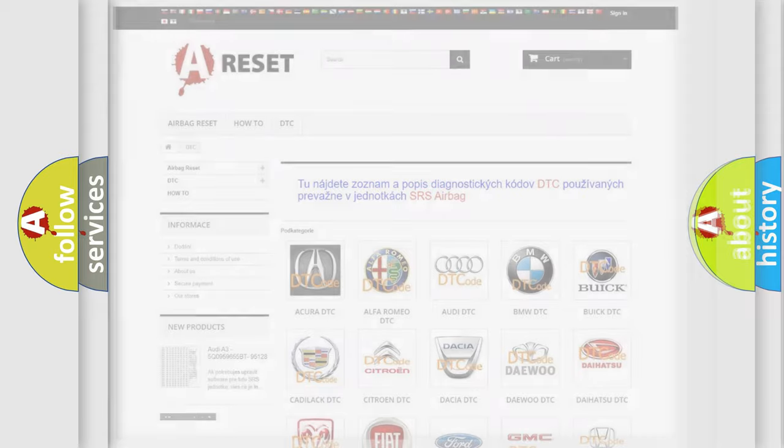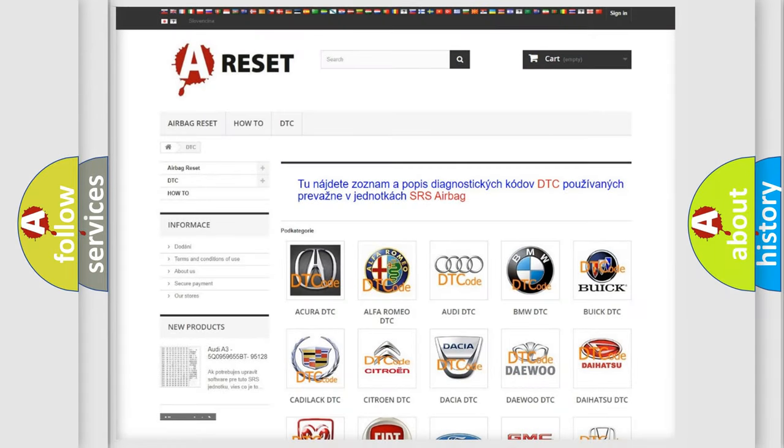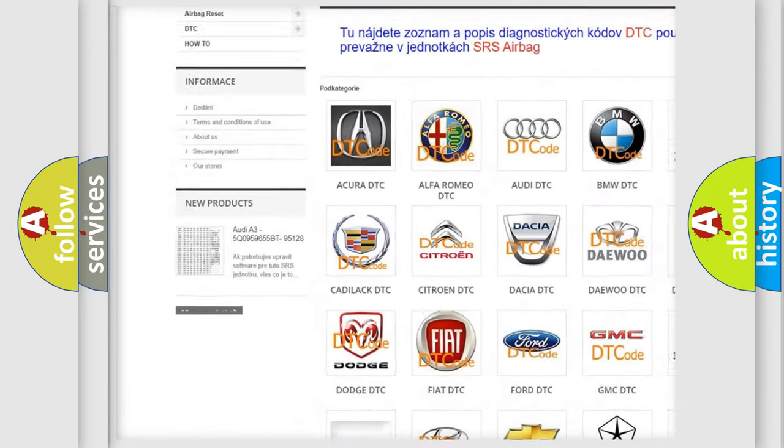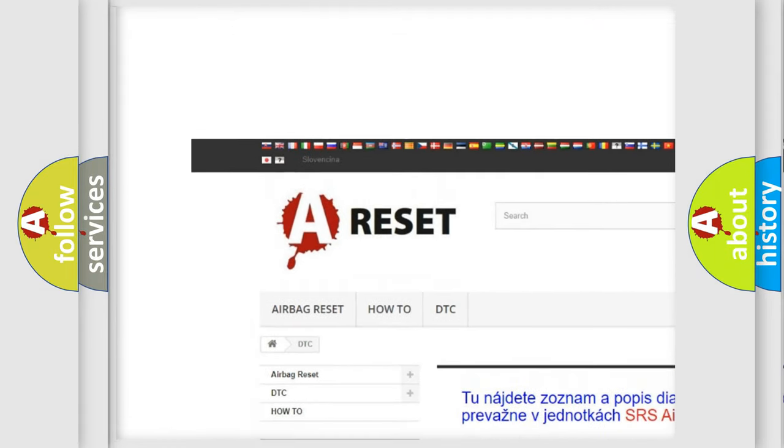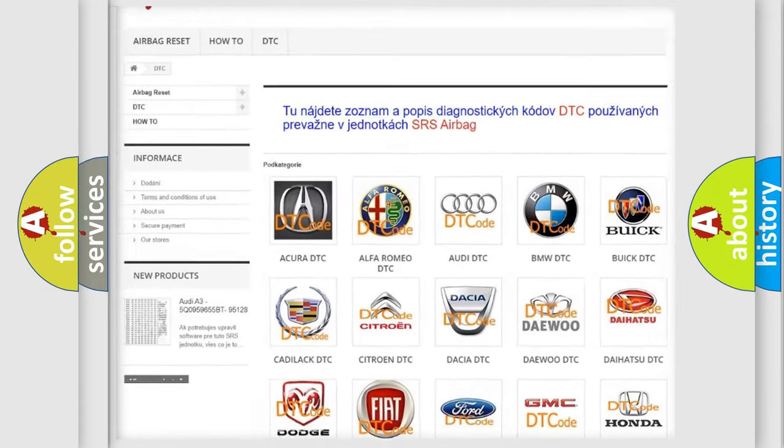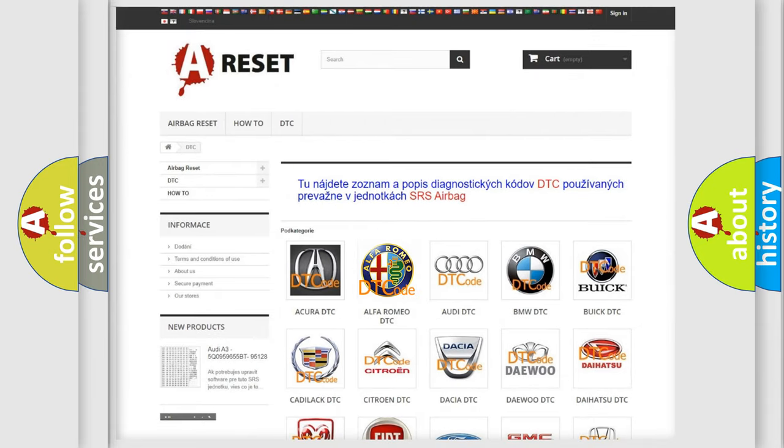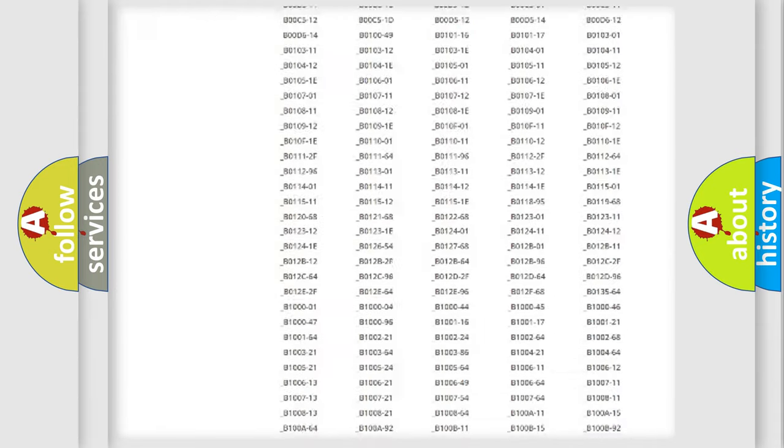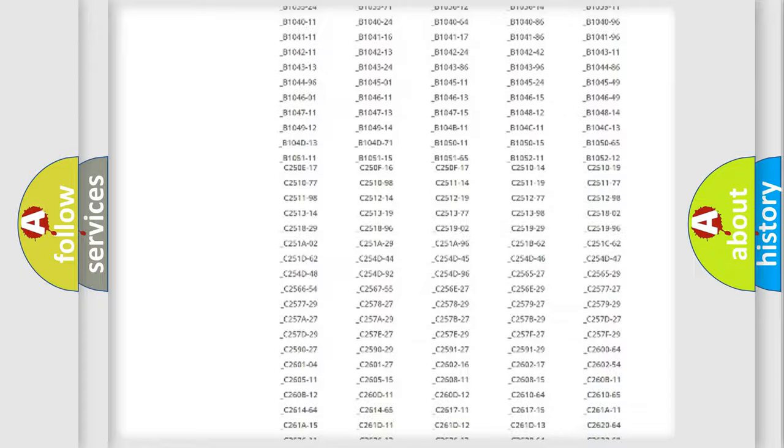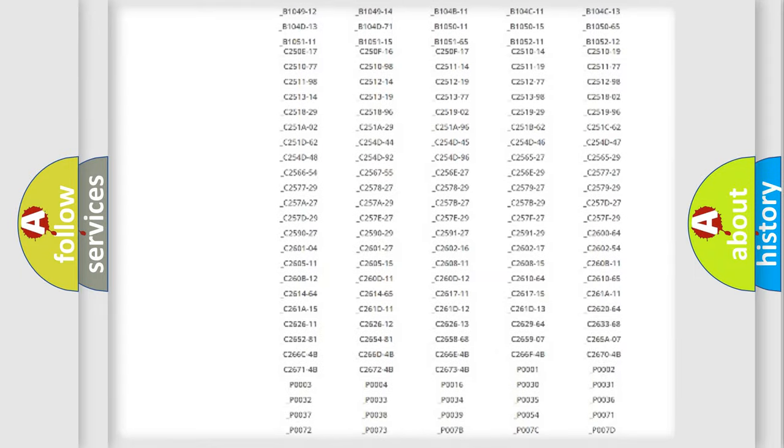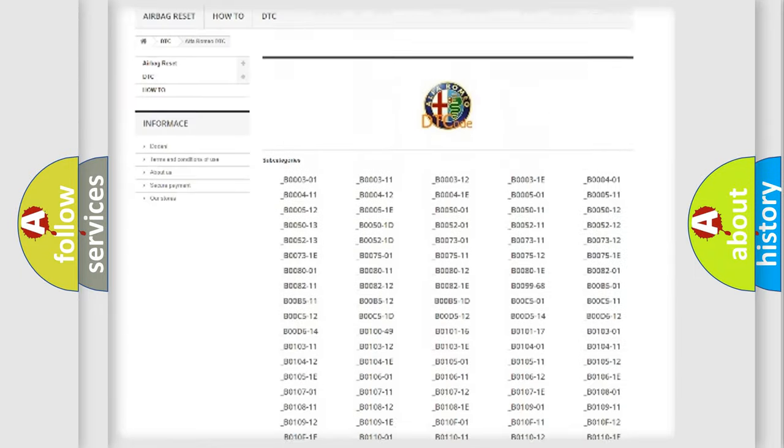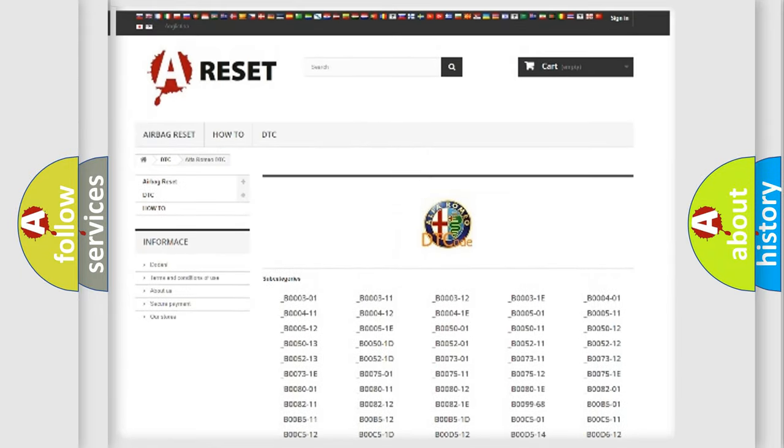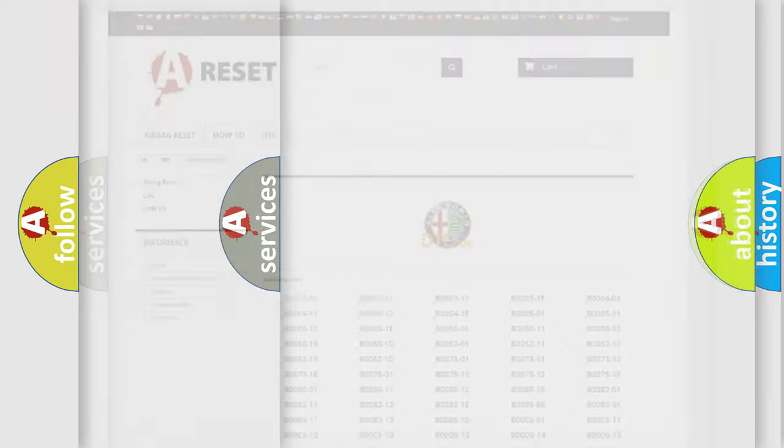Our website airbagreset.sk produces useful videos for you. You do not have to go through the OBD2 protocol anymore to know how to troubleshoot any car breakdown. You will find all the diagnostic codes that can be diagnosed in Alfa Romeo vehicles and also many other useful things.